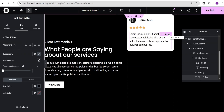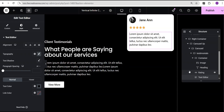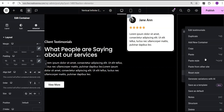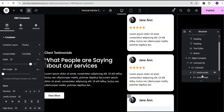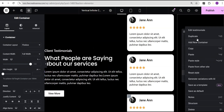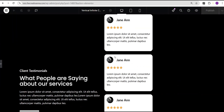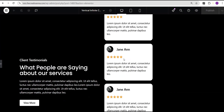Now that we have our testimonial design, I'll duplicate this testimonial about four times so we have multiple testimonial cards inside the carousel container. This gives us the full set of testimonials we need for the carousel to work.